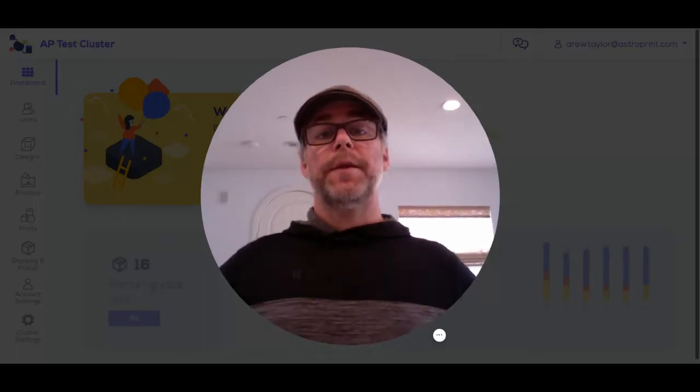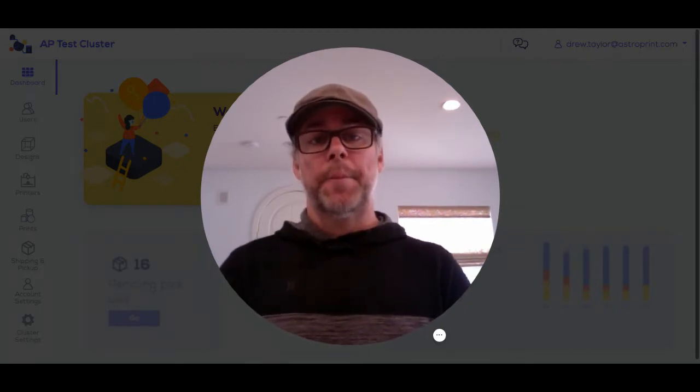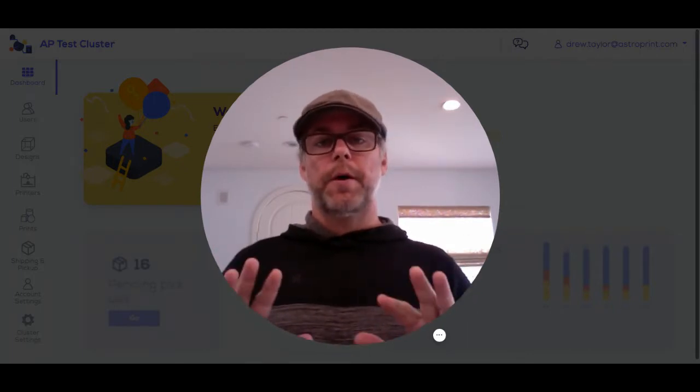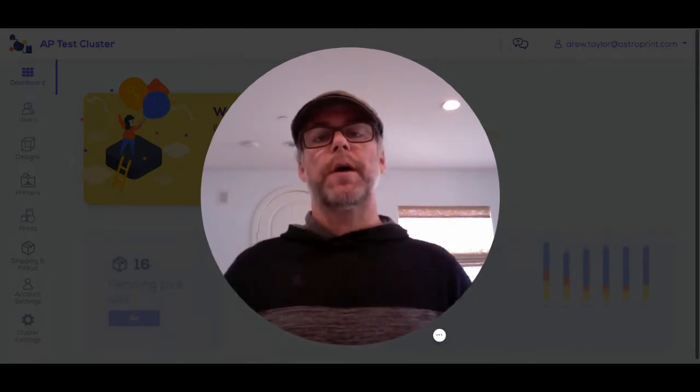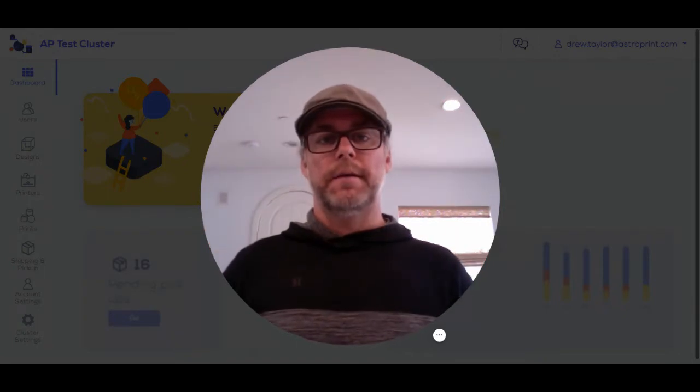Hi, we made the AstroPrint Clusters app to help makers and 3D printer owners around the world battle COVID-19.